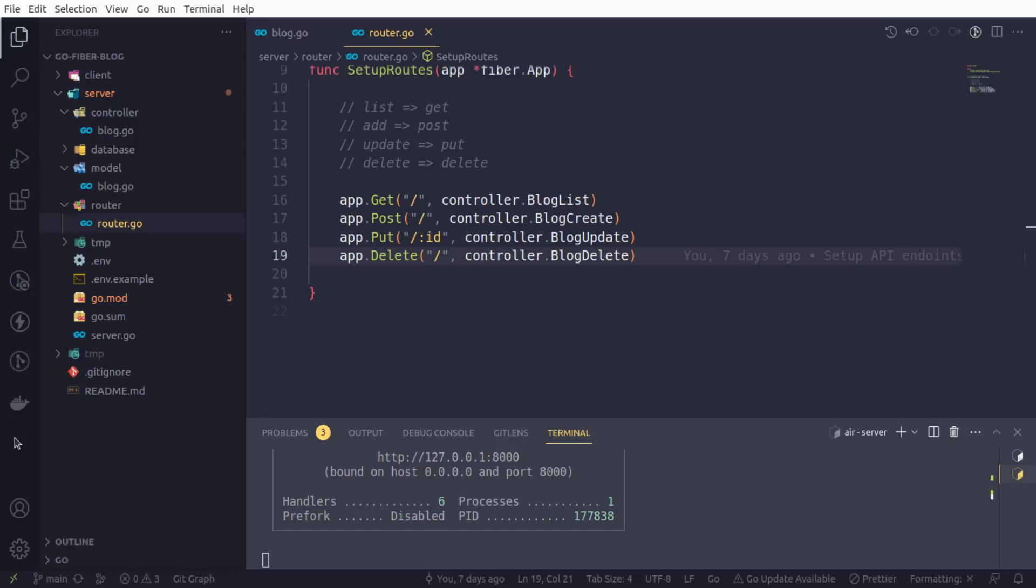Hello friends, I am Neeraj, welcome to the new episode of API development using GoFiber framework. We have already worked on our get route, post route, put route, and now it's time to work on delete route.